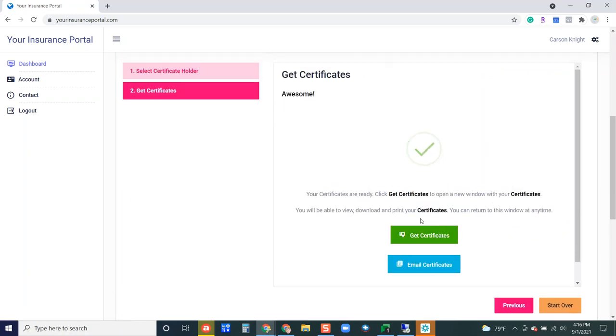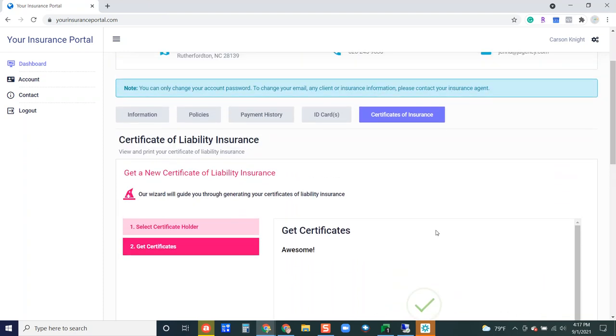Same as the ID card they can do get certificate. It's going to show up in a new tab for them at the top where they can print that certificate and then they could also email the certificate to themselves or the certificate holder if they would like to do that as well.